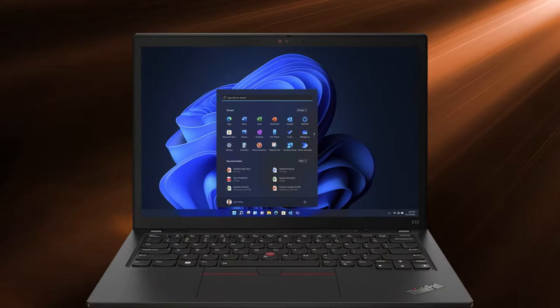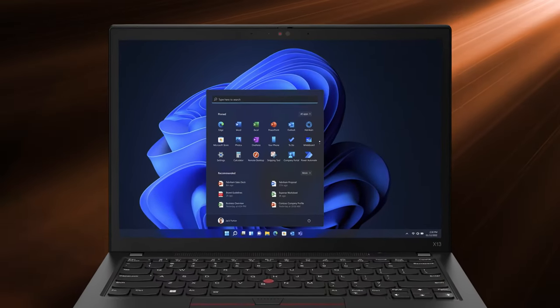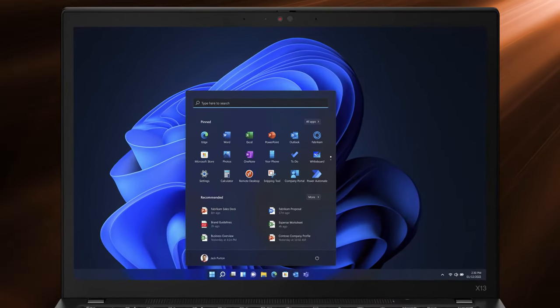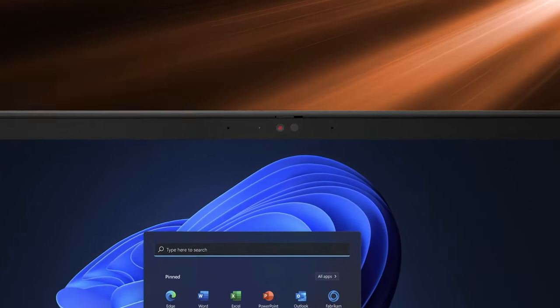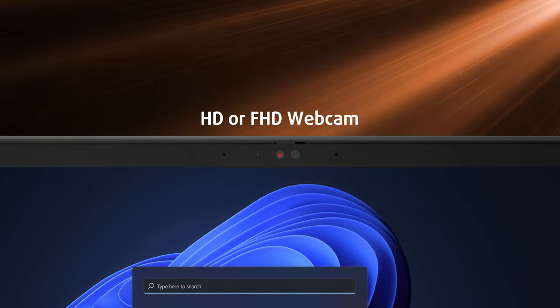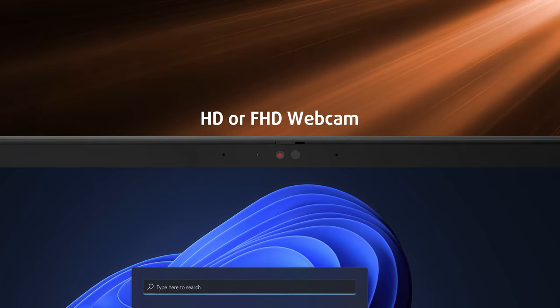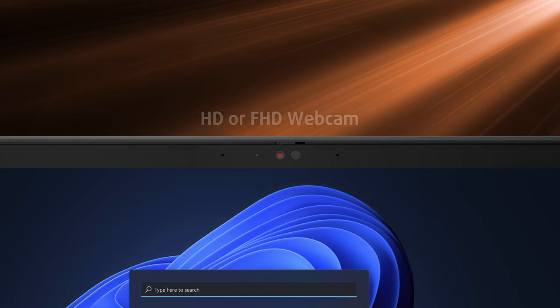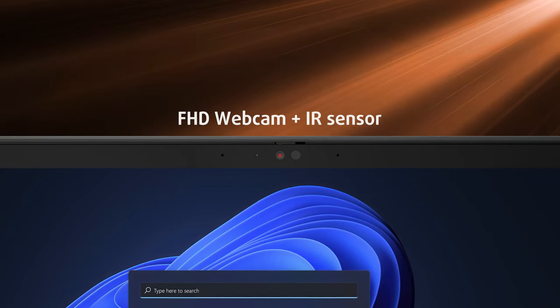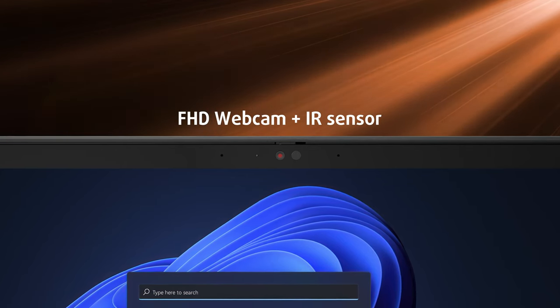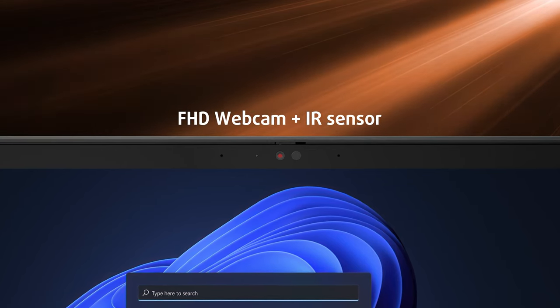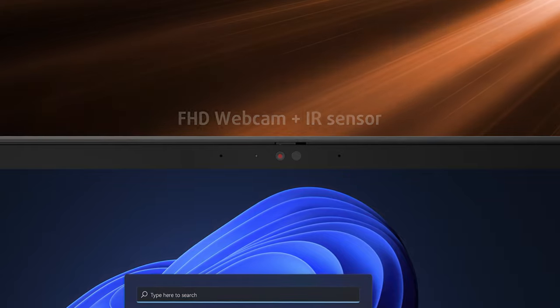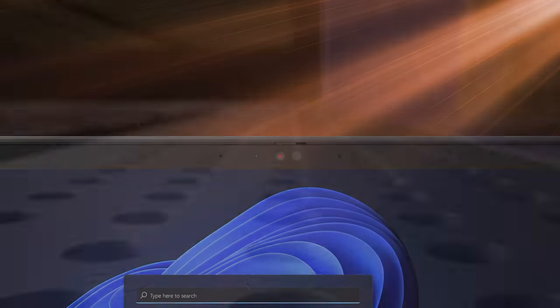The lid can be opened with one hand, showing off thin bezels. The top one keeps the HD webcam, while an FHD option is also available. The FHD webcam can be paired with an IR sensor for facial recognition, which vastly improves security.